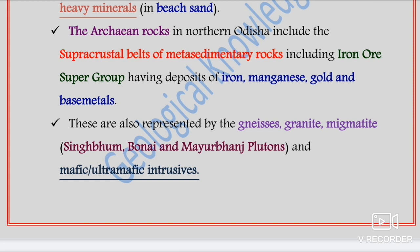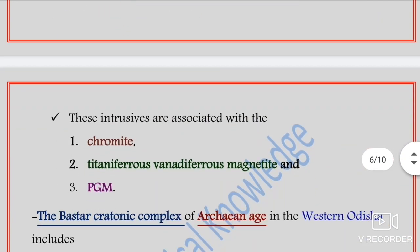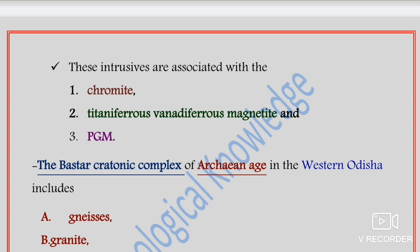These are also represented by gneisses, granites, and migmatites of the Singhbhum, Bonai, and Mayurbhanj cratons, and mafic-ultramafic intrusives. These intrusives are associated with ore minerals like chromite, titaniferous and vanadiferous magnetite, and the platinum group of minerals, better known as PGM.